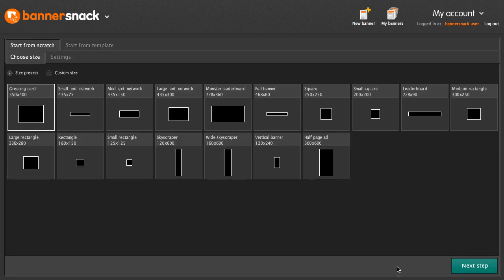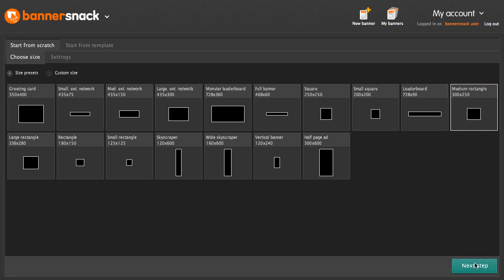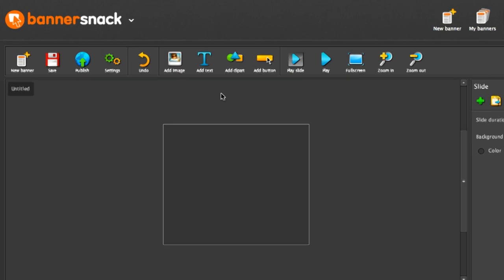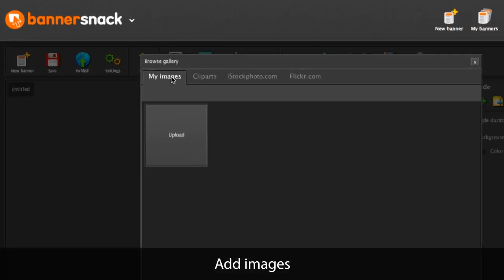This is the application's front page. Let's make a new banner. I'm going to add an image from my computer.